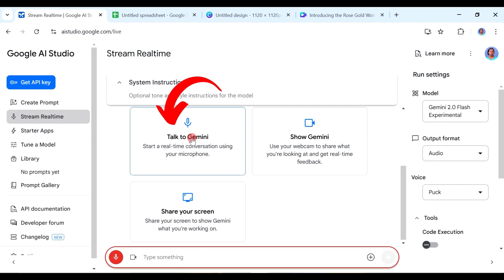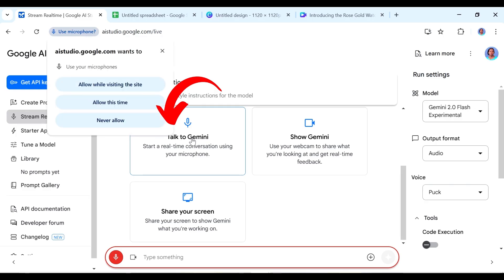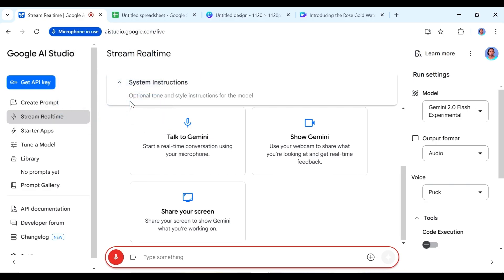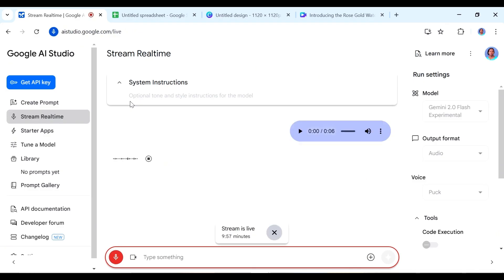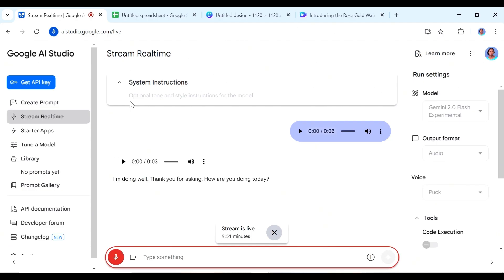So the first one we click on this talk to Gemini and it's going to ask us to give permission for using the microphone so we're going to tell it to allow this time. Okay, hi Gemini how are you doing? I am doing well thank you for asking. What are you doing today? I was hoping you could help me with something.